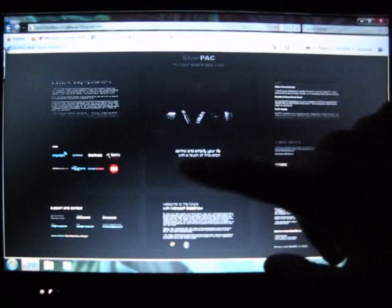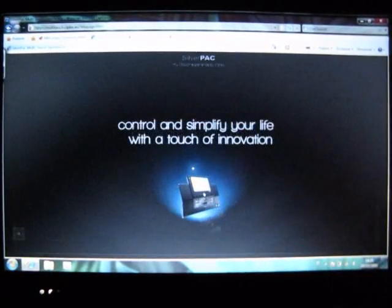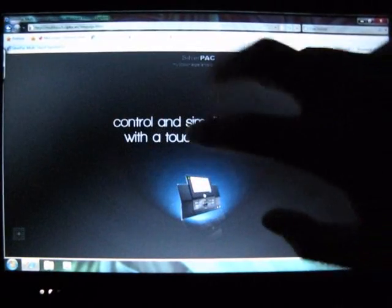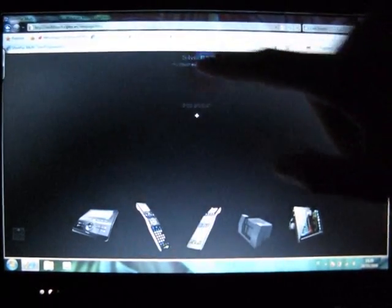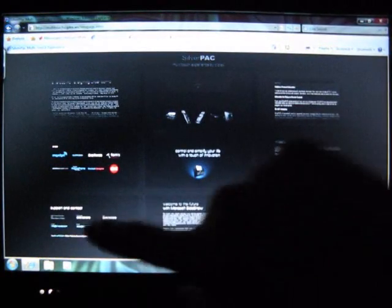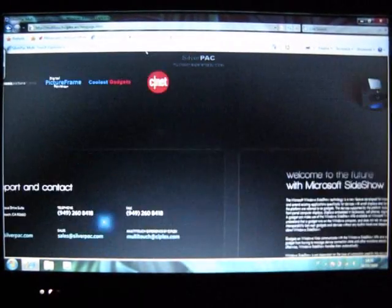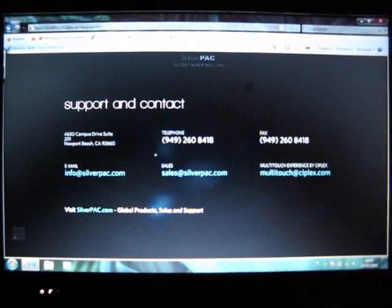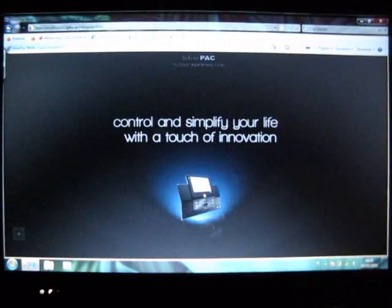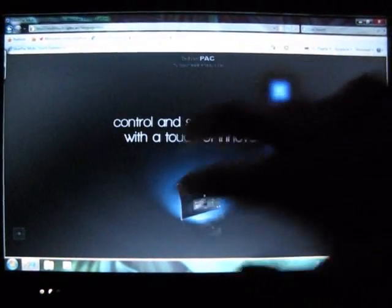This new technology has changed how an individual interacts with the web. To try it for yourself, visit silverpack.com slash multi-touch on a Windows 7 multi-touch computer.